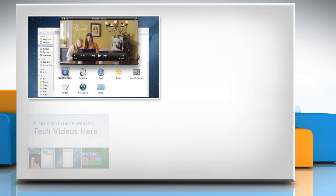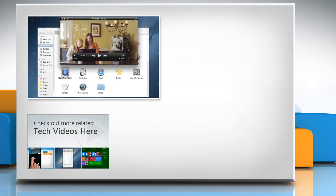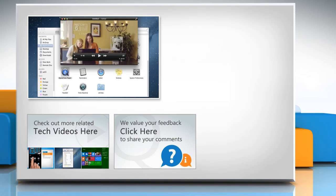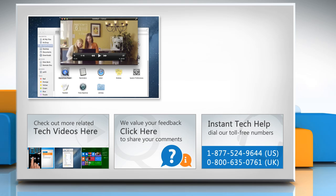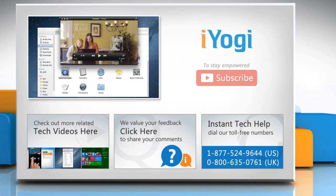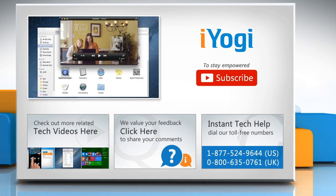To check out more related tech videos, click here. If you have any query or want to share something with us, click here. To get iYogi tech support, dial toll-free numbers. To stay empowered technically, subscribe to our channel. Bye for now.